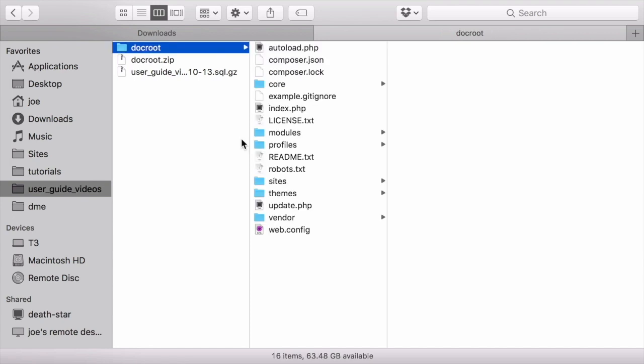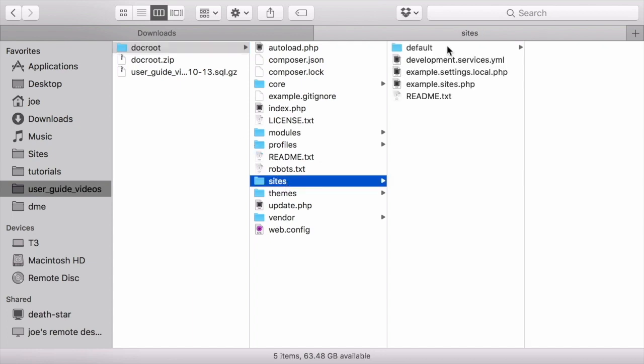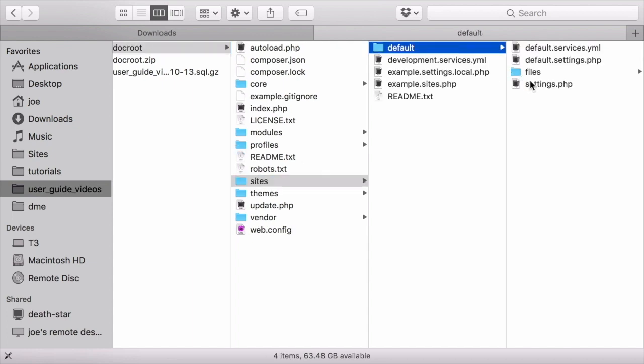In order for these updates to work, you'll need to be either logged in as a user with the administer software updates permission, or you can open the settings.php file under sites, default, settings.php.